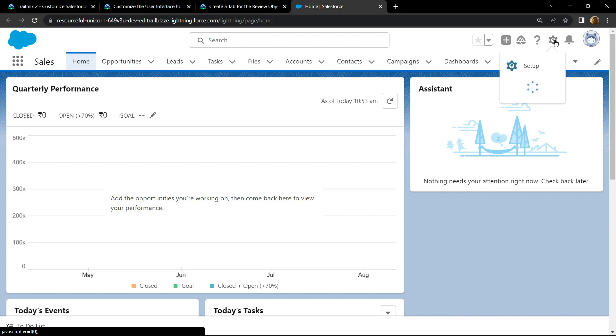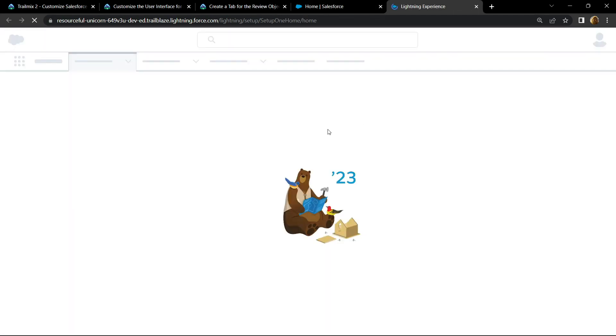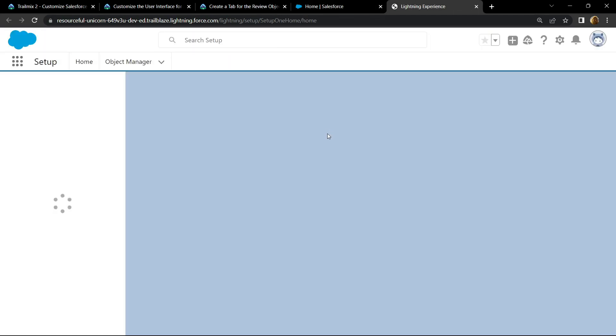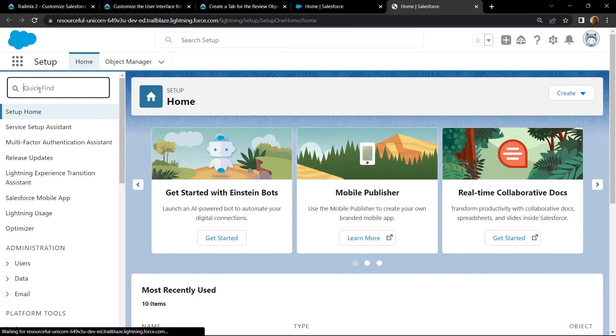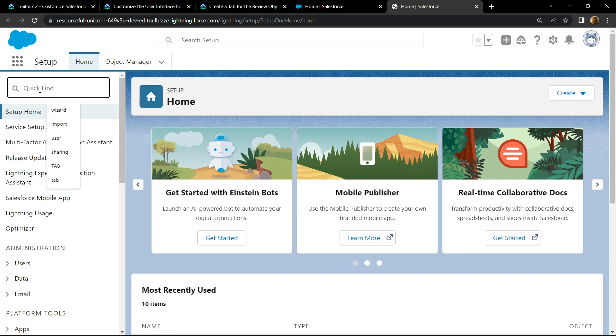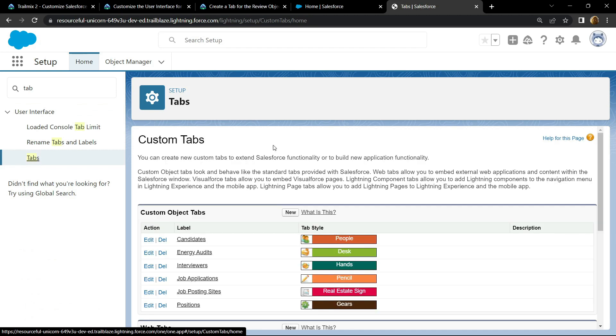Now open the setup and search for tab, then open this, click on new.